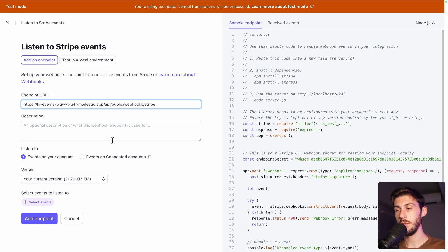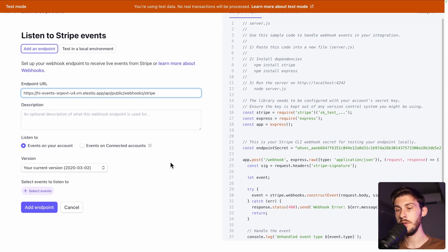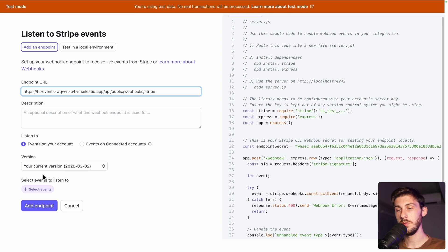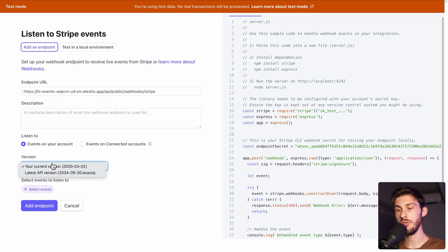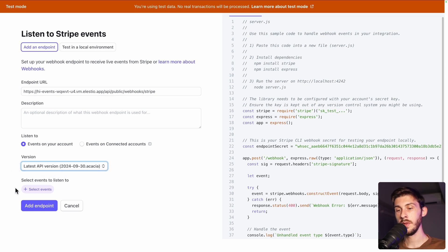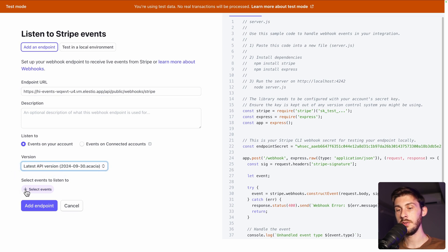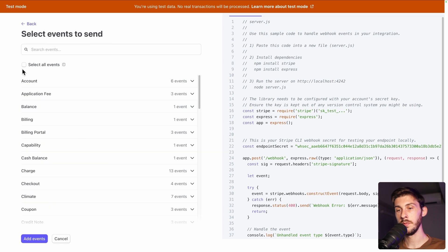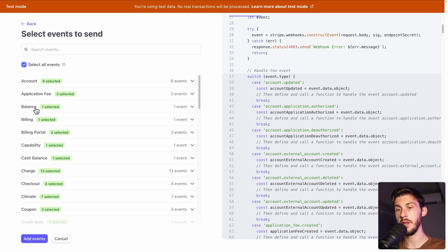So description, we don't need one. Listen to events on this account. The version, we take your current version or maybe the latest one. And select events to listen to. Select all events. Add events.